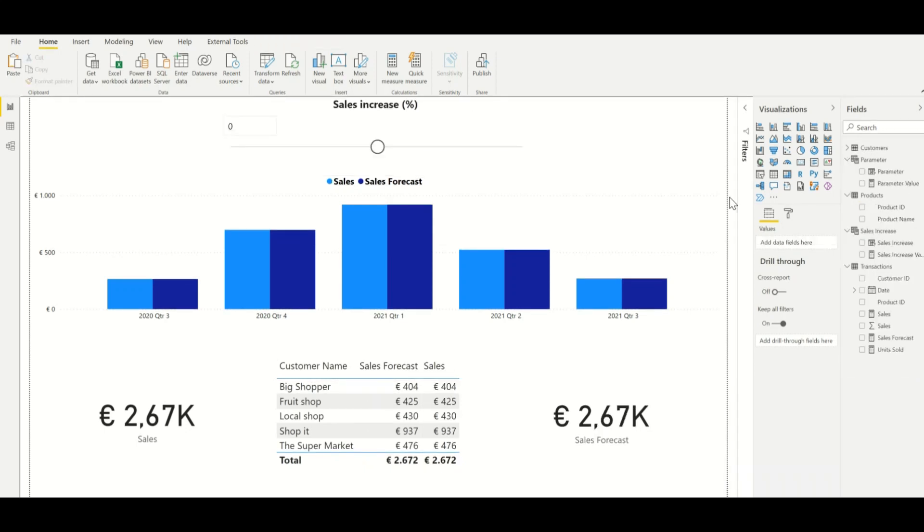This is a dashboard in which we have already applied the what-if parameter. This parameter applies to the sales forecast of this report. With this parameter we can analyze the impact, and of course this can also be applied to for example costs.